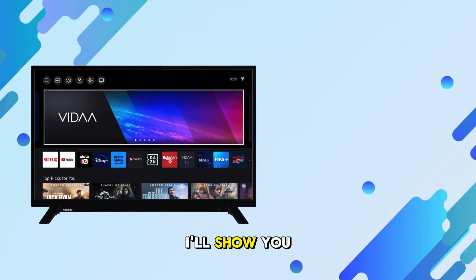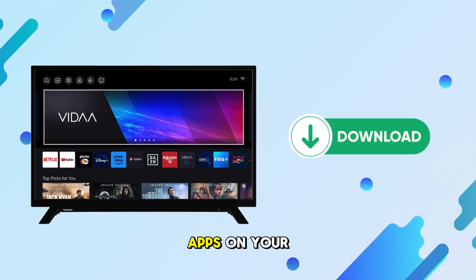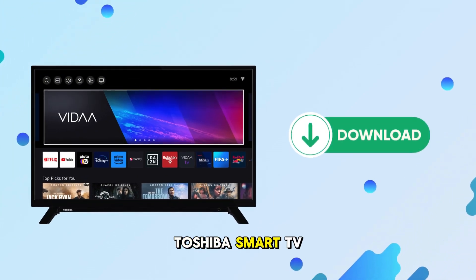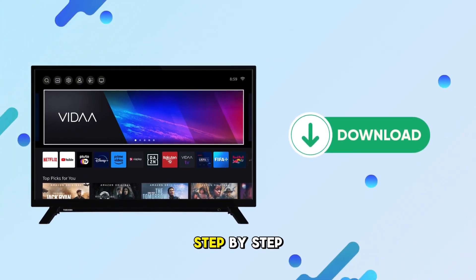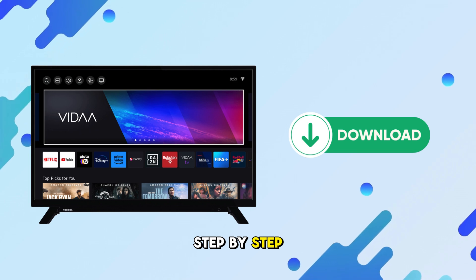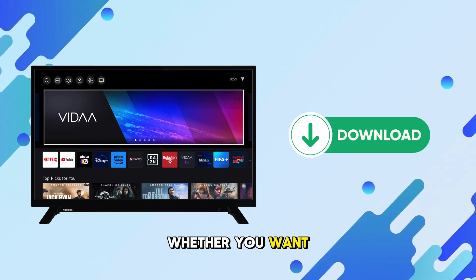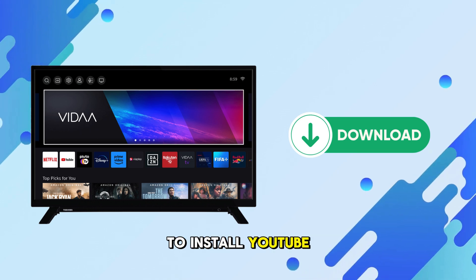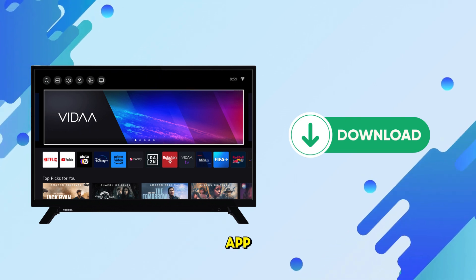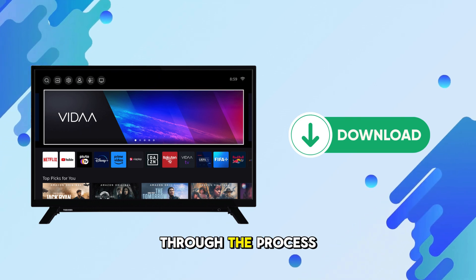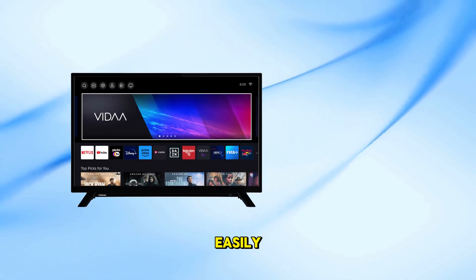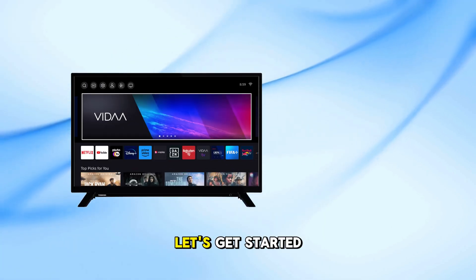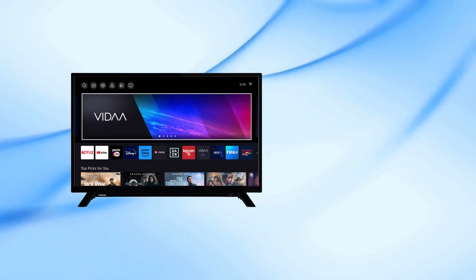In today's video, I'll show you how to download apps on your Toshiba Smart TV, step-by-step. Whether you want to install YouTube or any other app, I'll guide you through the process easily. Let's get started.